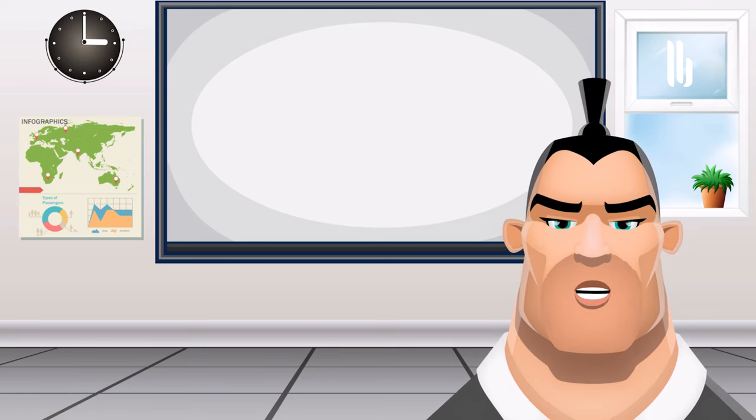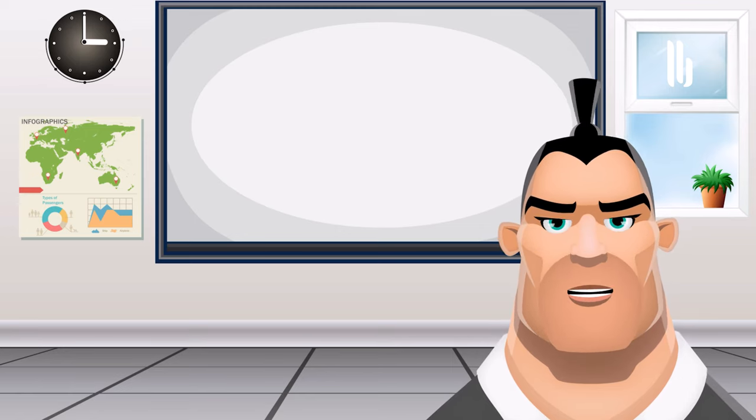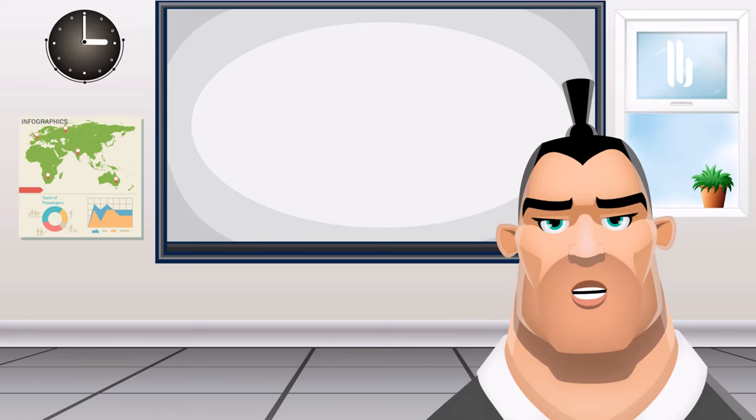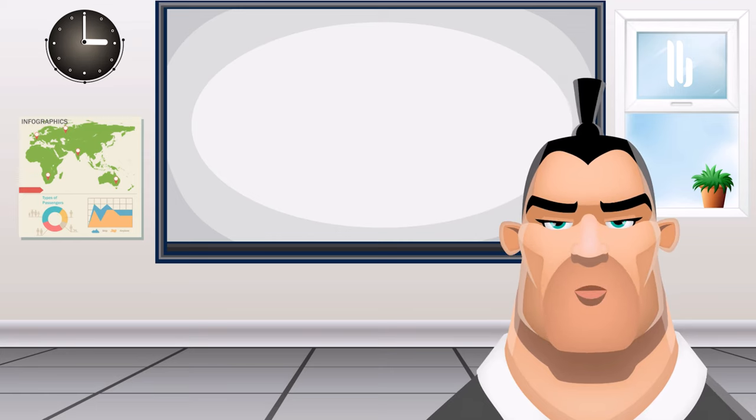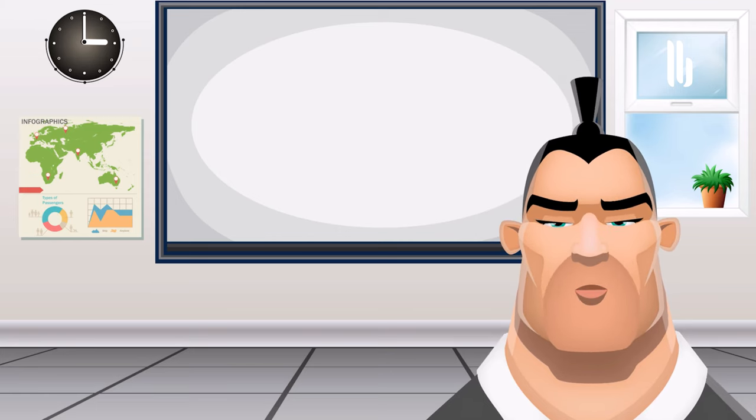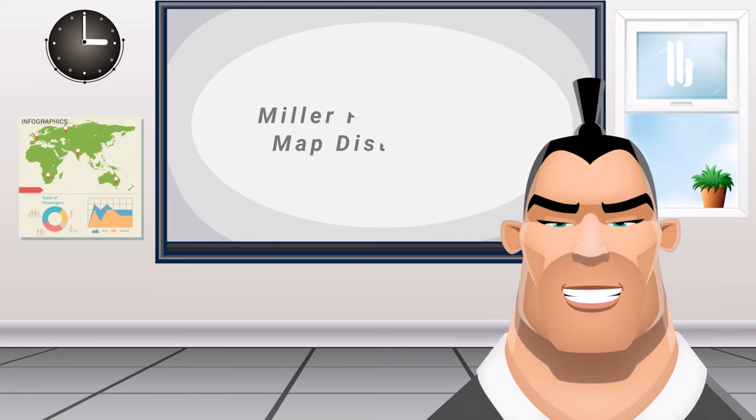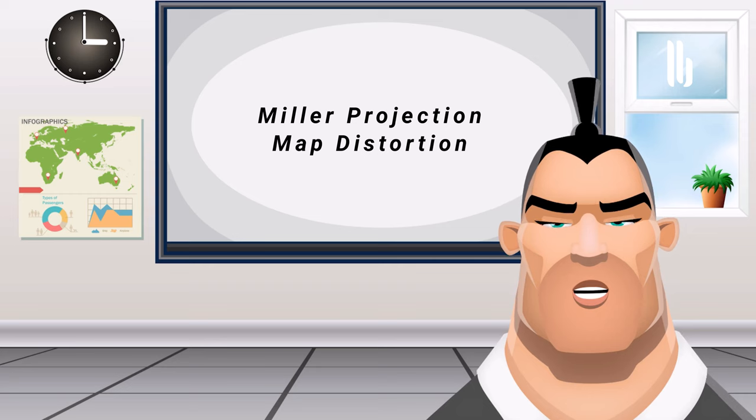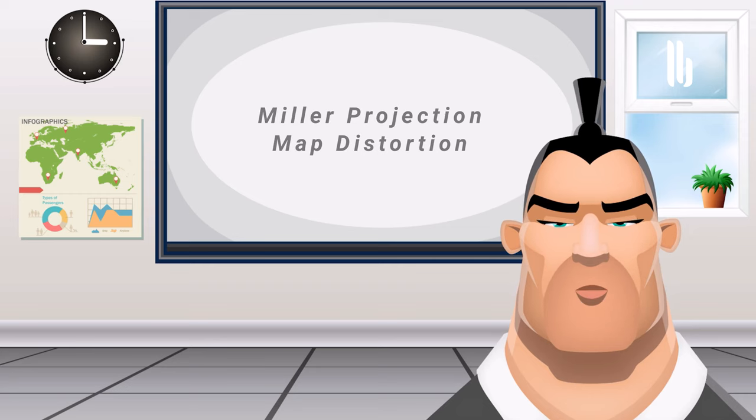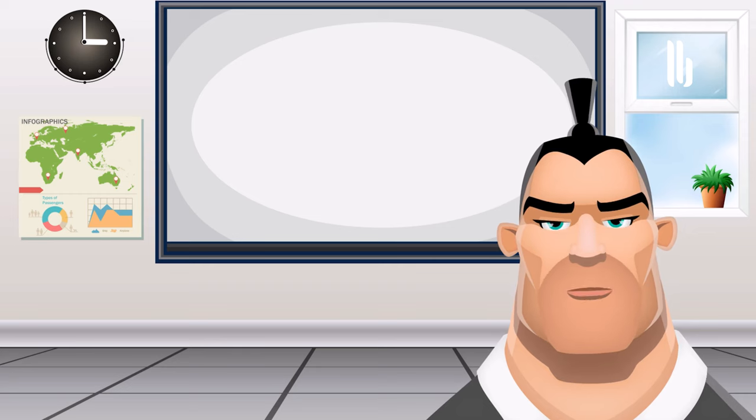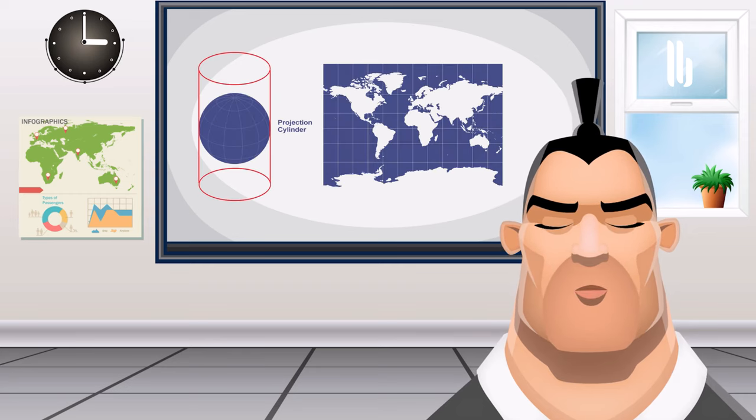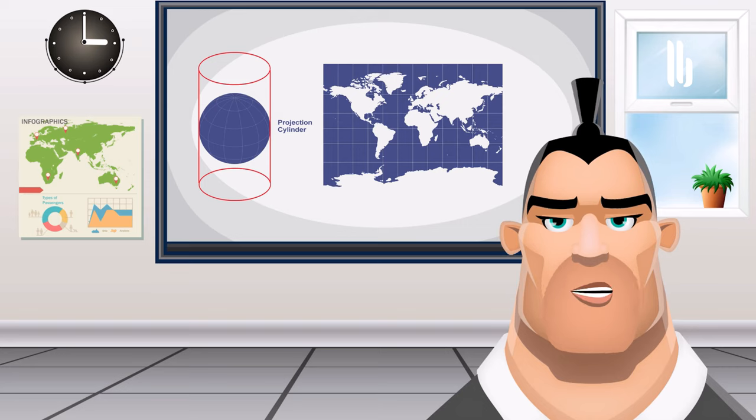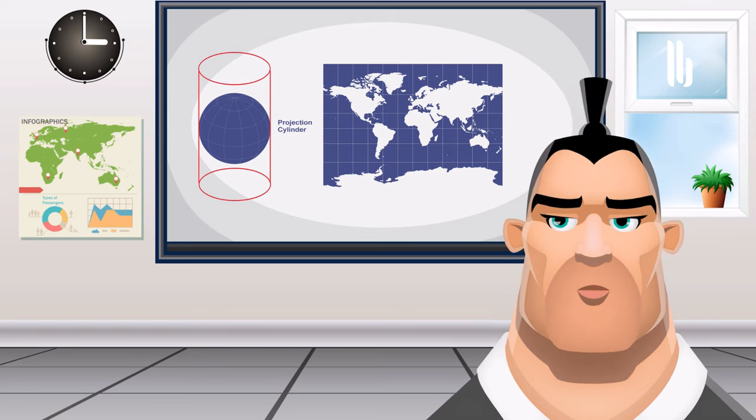However, the Miller projection increases the distortion of distances, areas, and shapes that occur at high latitudes. The Miller projection map distortion: Areas and shapes are still distorted, but not as extreme as the Mercator projection.